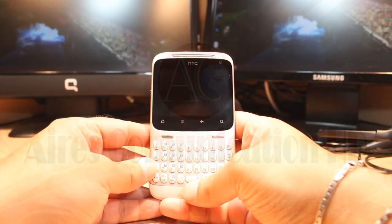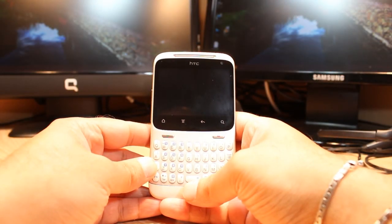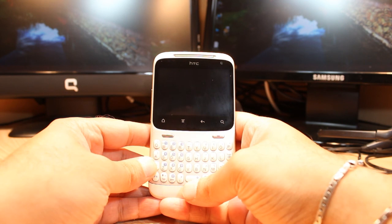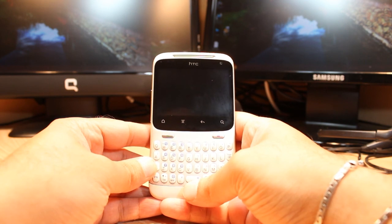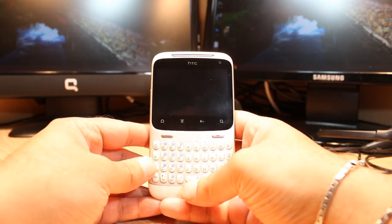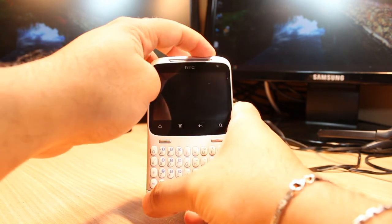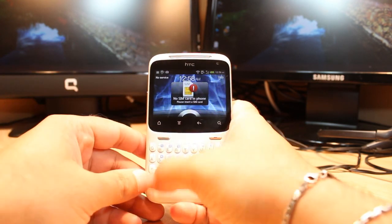Hello, this is Arif from Ask Communication. In this video I am going to show you how you can install Telegram on your STC chat or any other STC phone. For this you need to unlock the phone.